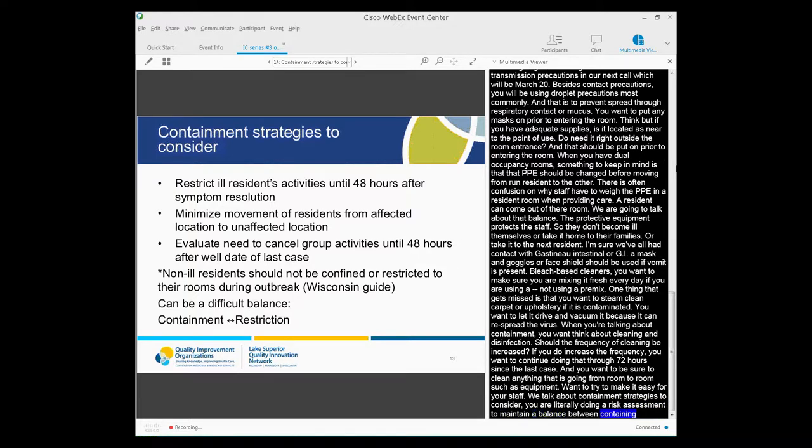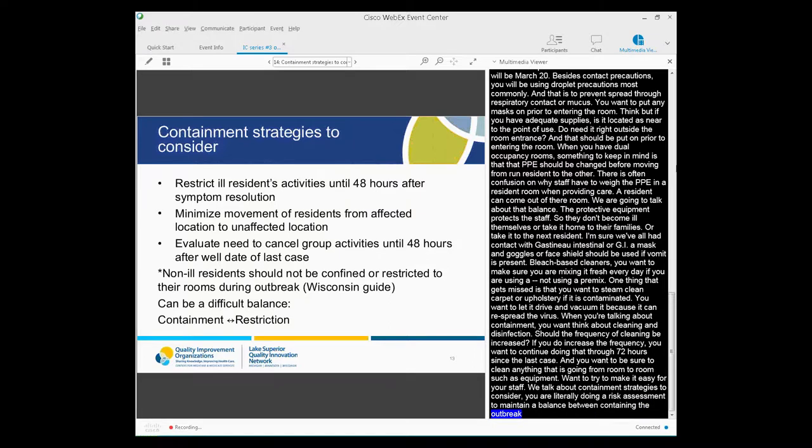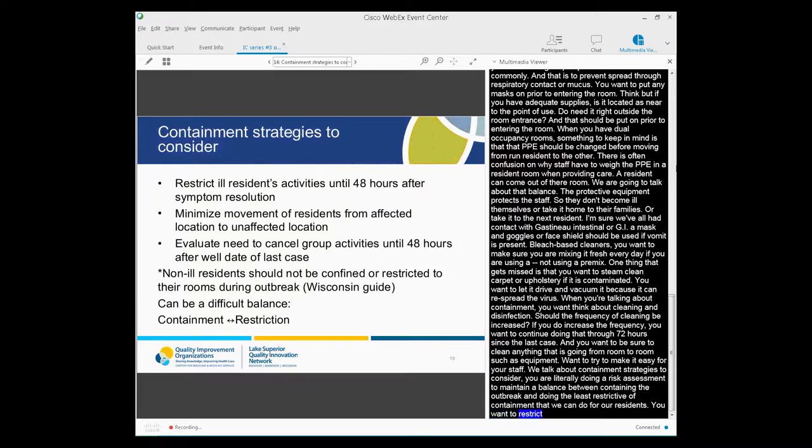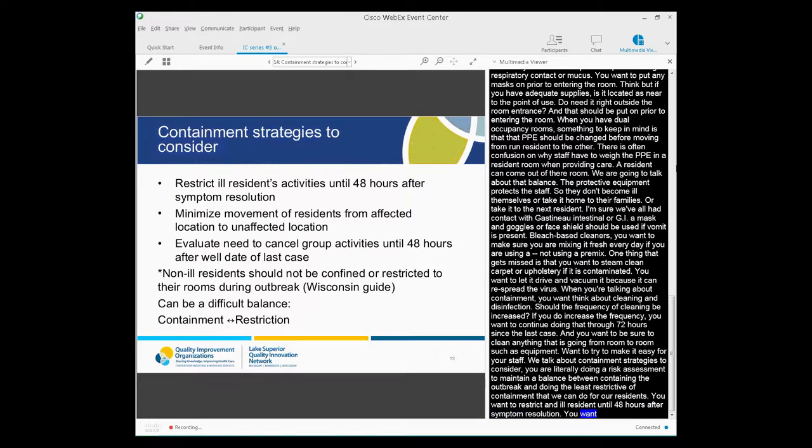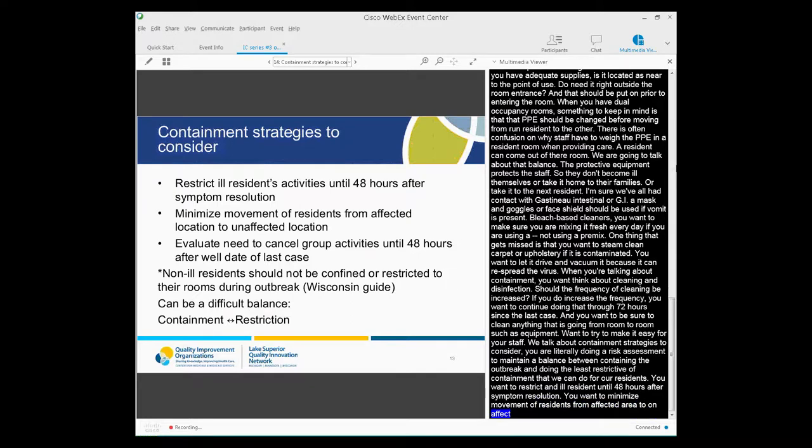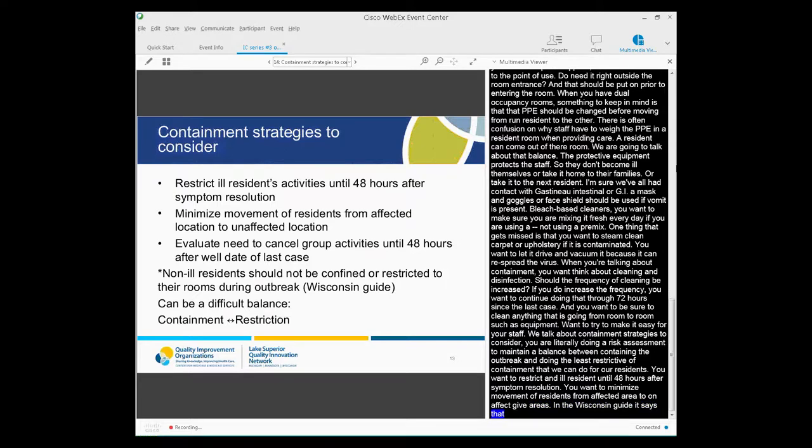So when we talk about containment strategies to consider, notice the word consider. You are literally always doing a risk assessment to maintain that balance between containing the outbreak, preventing that transmission, and doing the least restrictive containment that we can do for our residents. You want to restrict, of course, ill residents' activities until 48 hours after symptom resolution. You want to minimize movement of residents from affected locations to unaffected locations. Evaluate the need to cancel group activities on that affected unit until 48 hours after the well date of the last case. Now, in the Wisconsin guide for GI illness, it says specifically that non-ill residents should not be confined or restricted to their rooms during outbreaks. But you need to think about your facility and, again, really do that risk assessment.